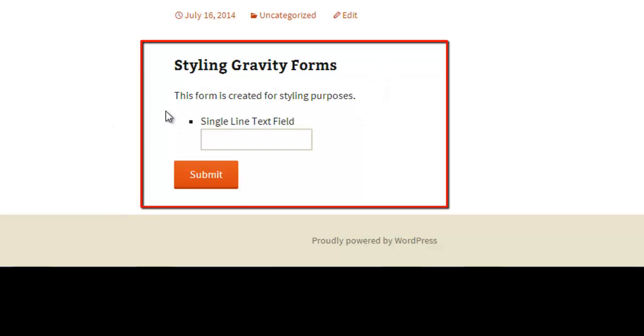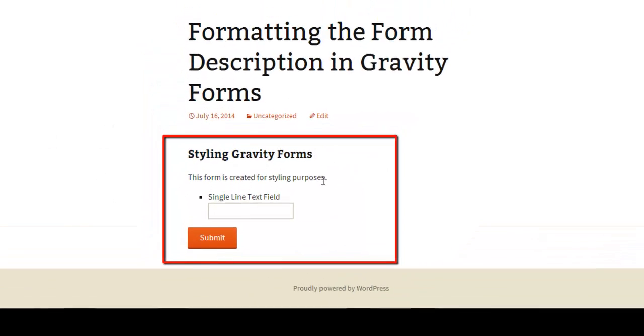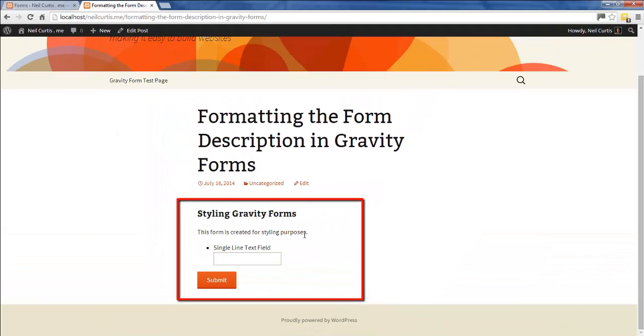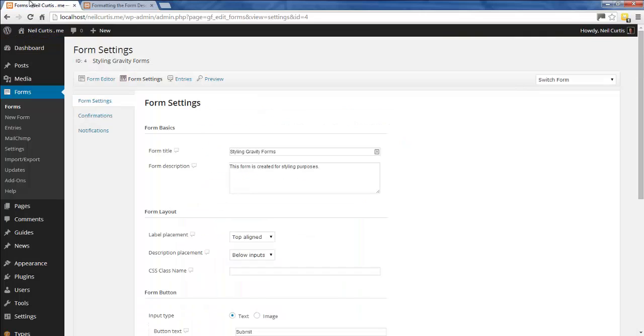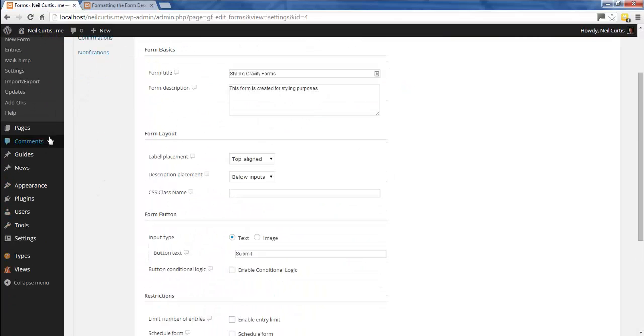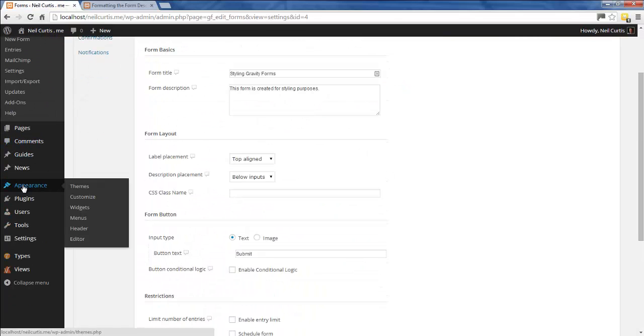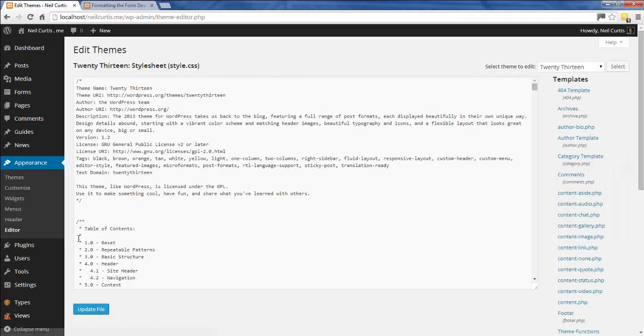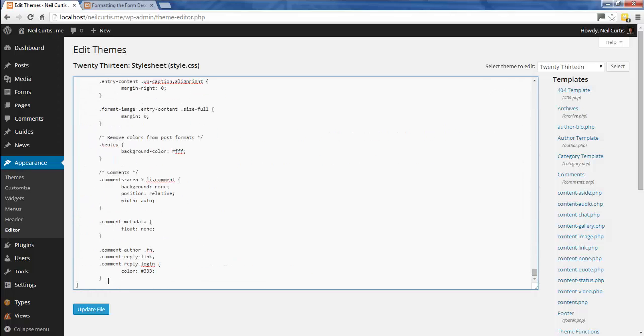We're not going to target the rest of it, just this specific area of the form. What we do is go into the dashboard of your WordPress site, then go to Appearance, then Editor. We want the CSS stylesheet—just go right down to the bottom.